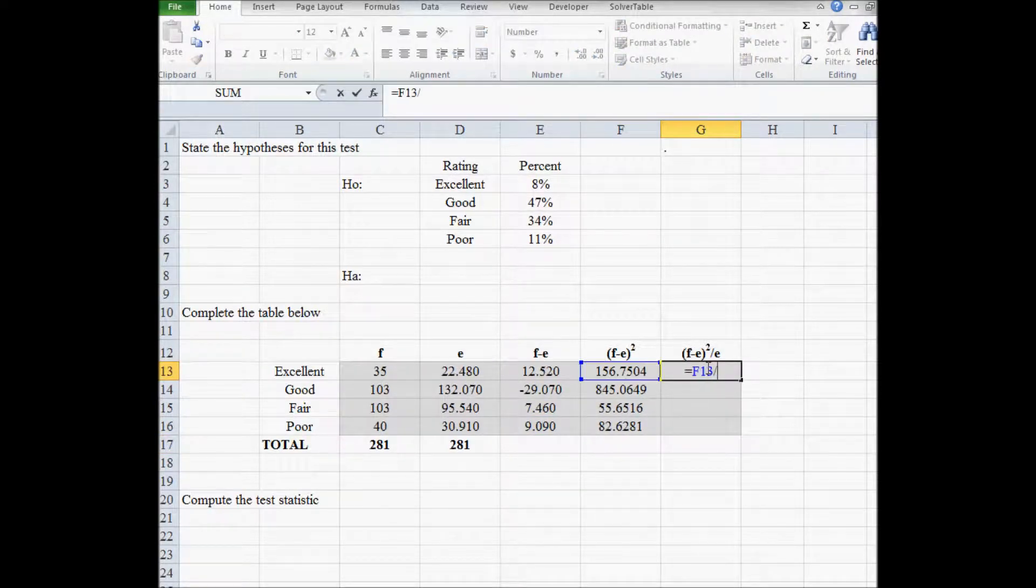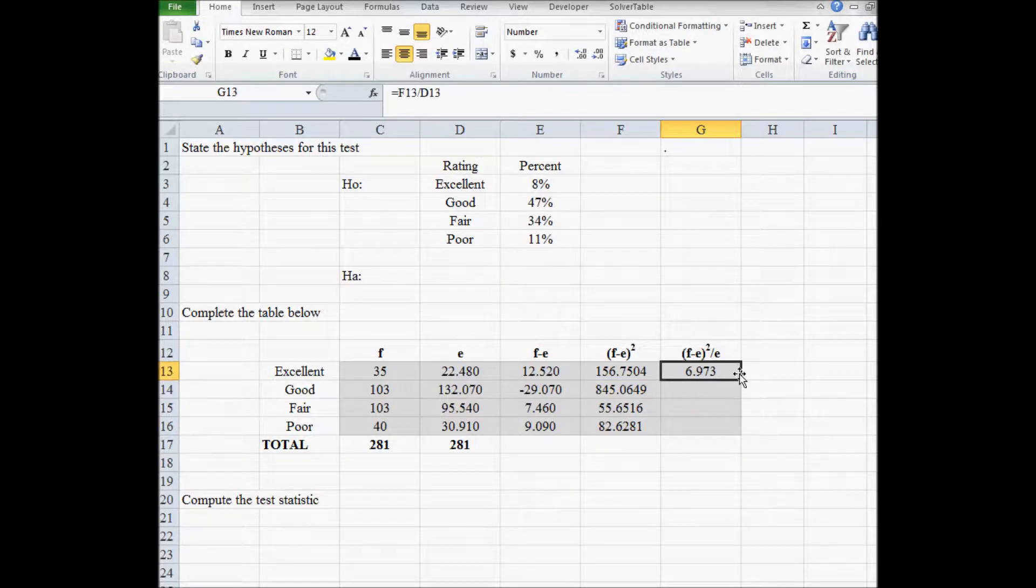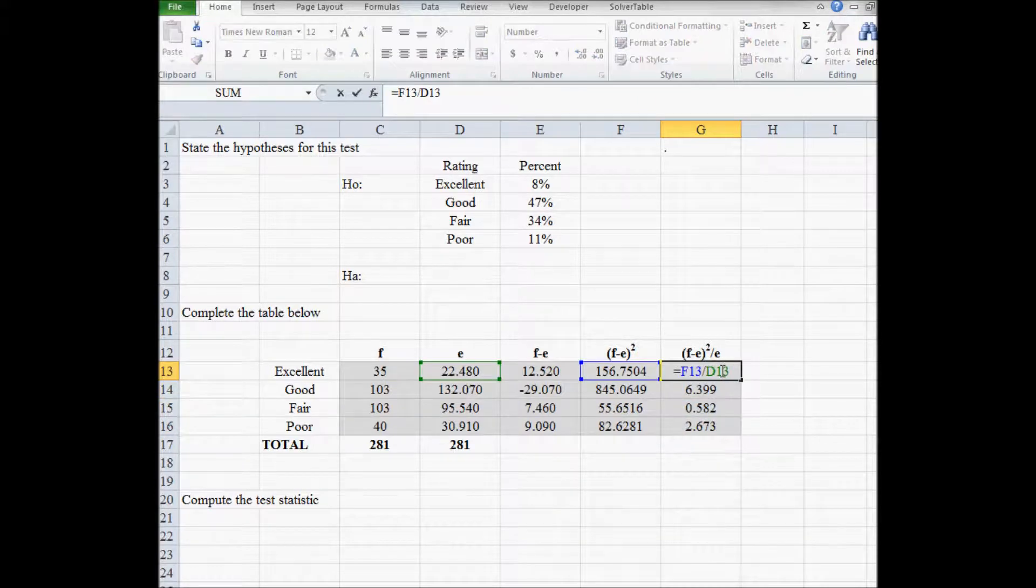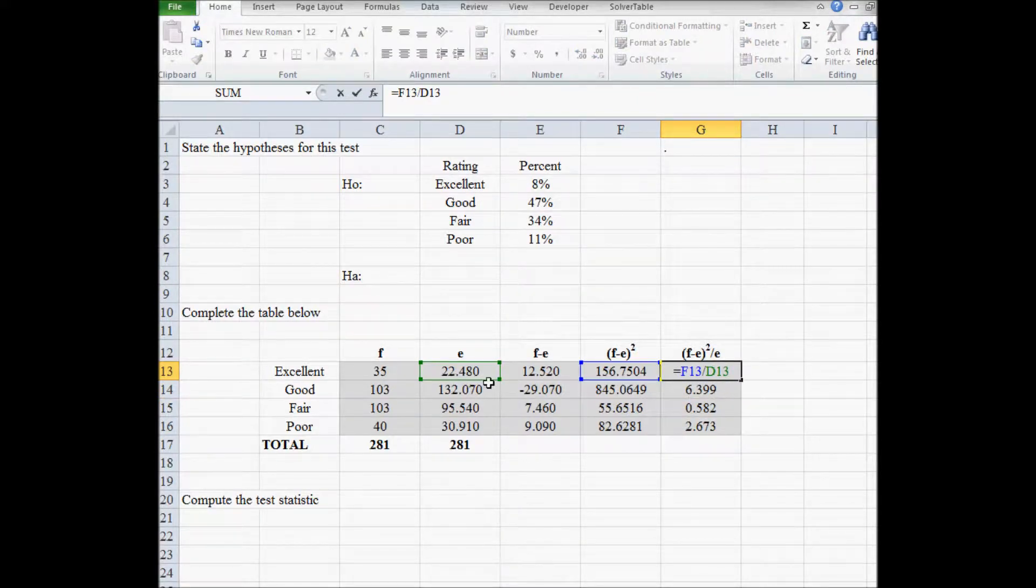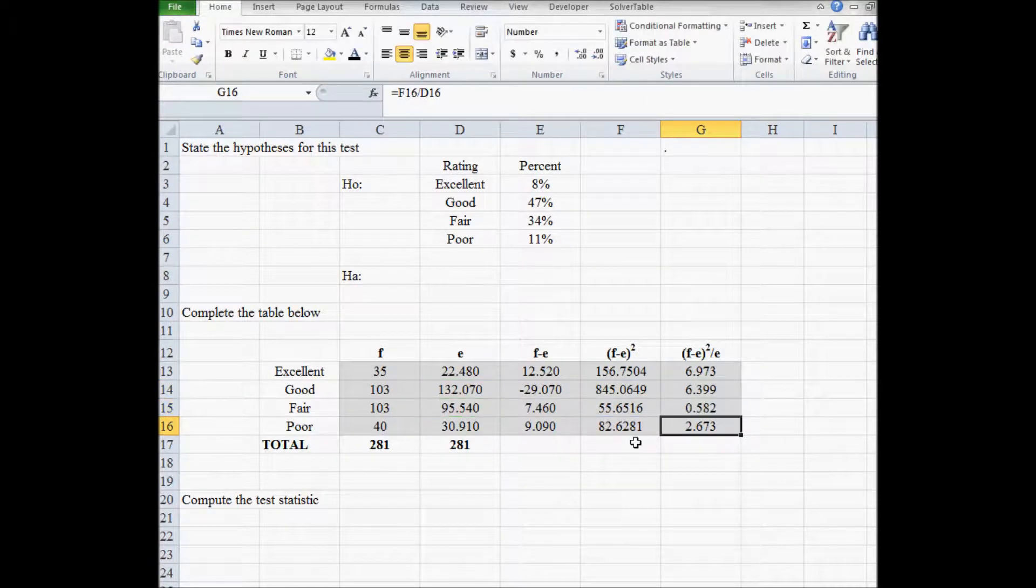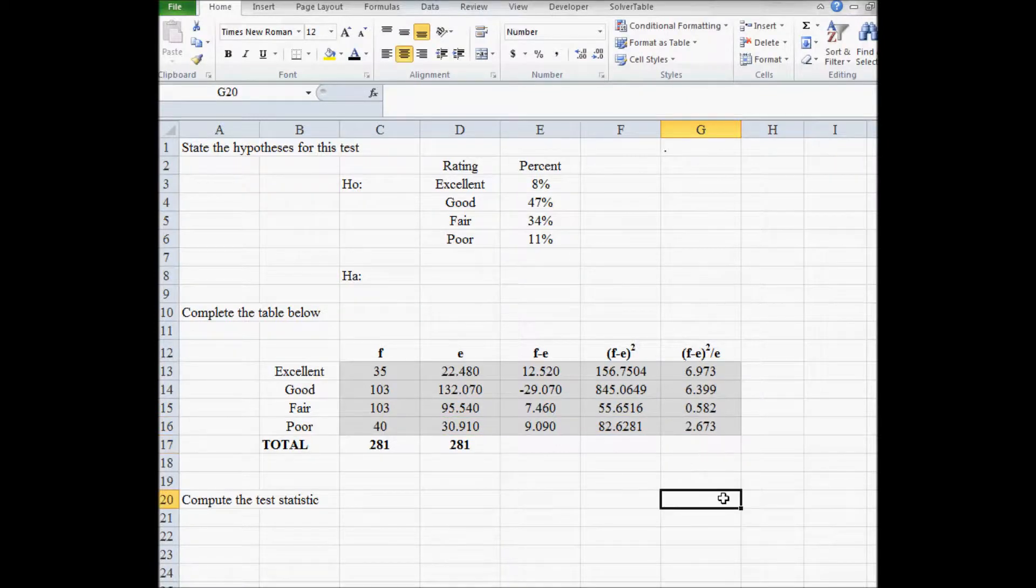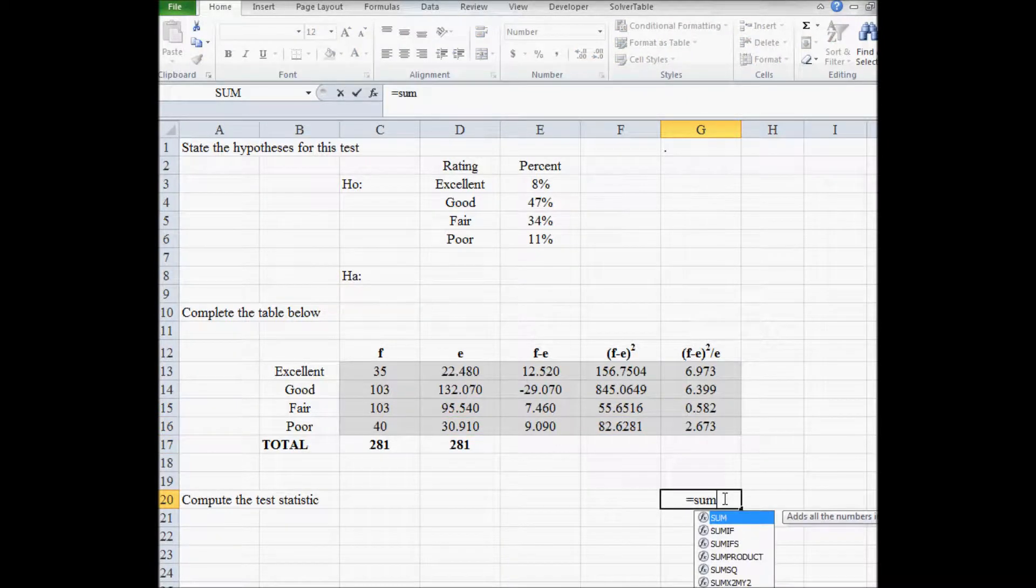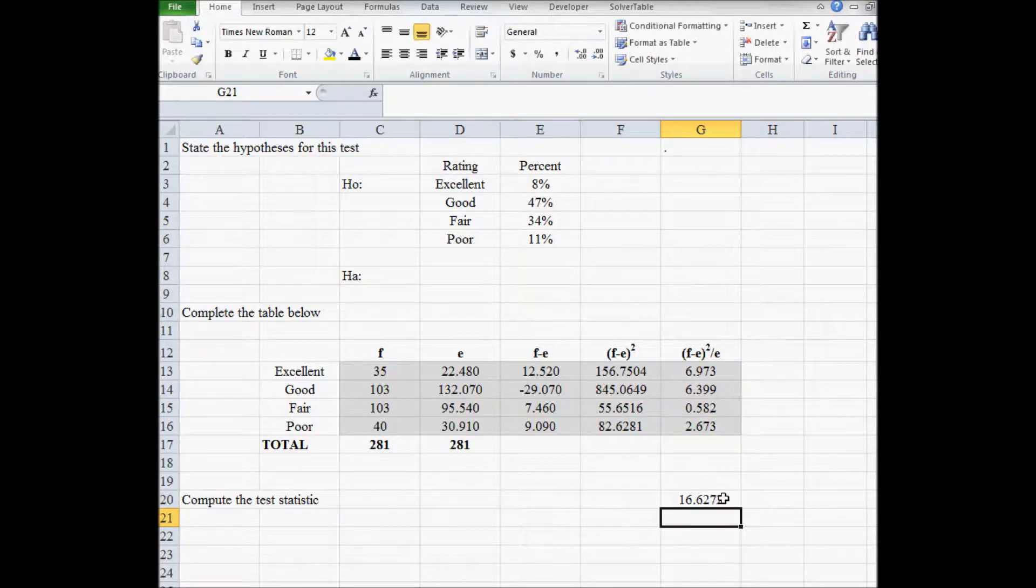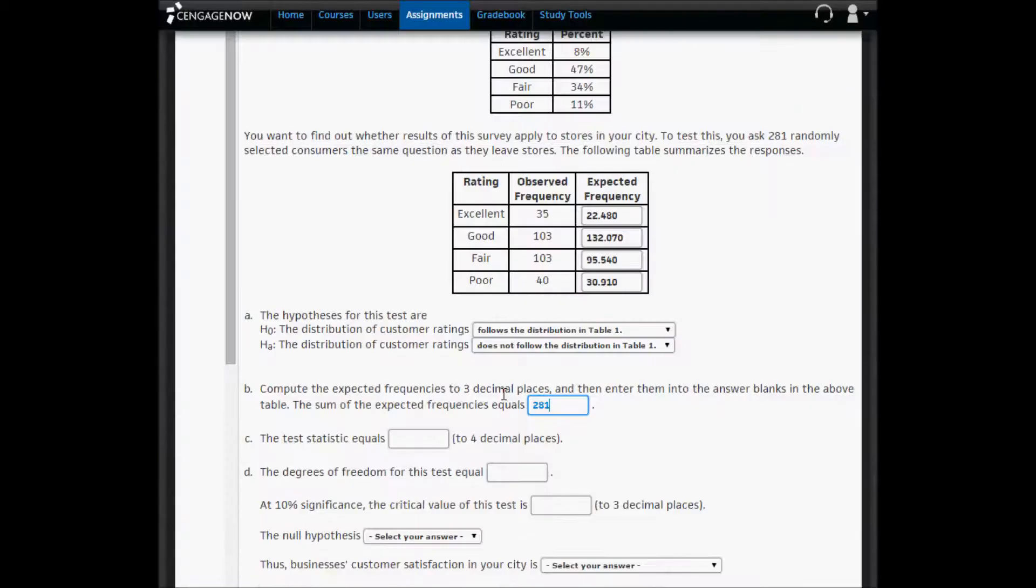And lastly, we divide what we just did by the expected frequency. So we divide what we just did by the expected frequency. We'll repeat that three more times. The test statistic is just the sum of that last column. The four decimals is 16.6272. We're going to copy that and paste that into Cengage now.